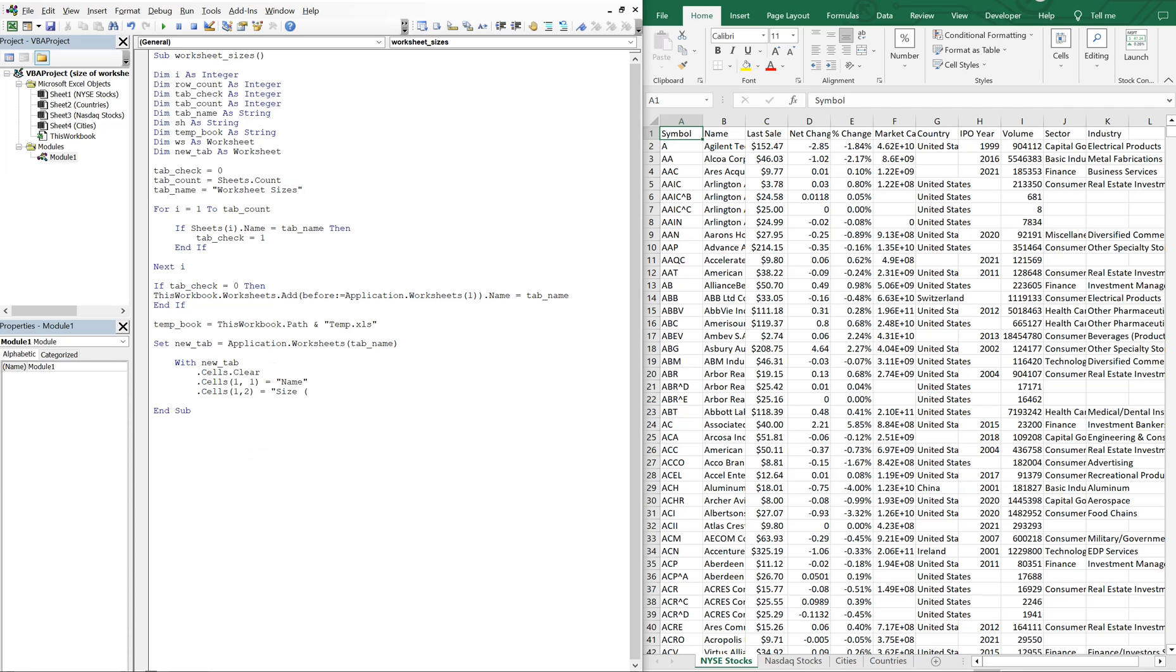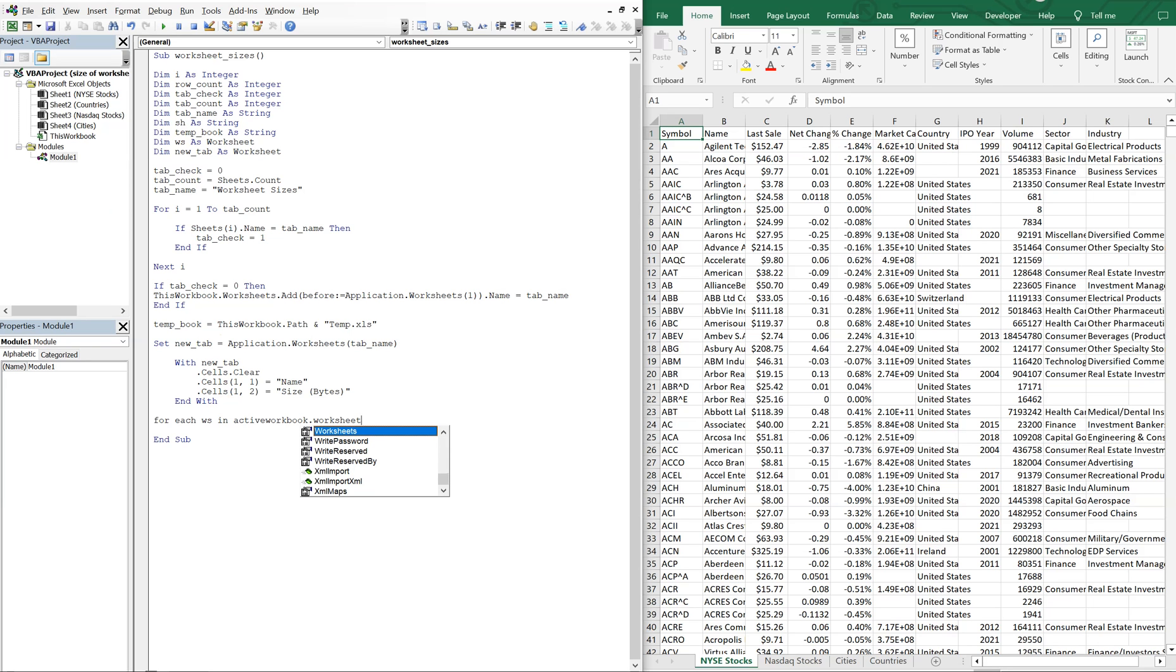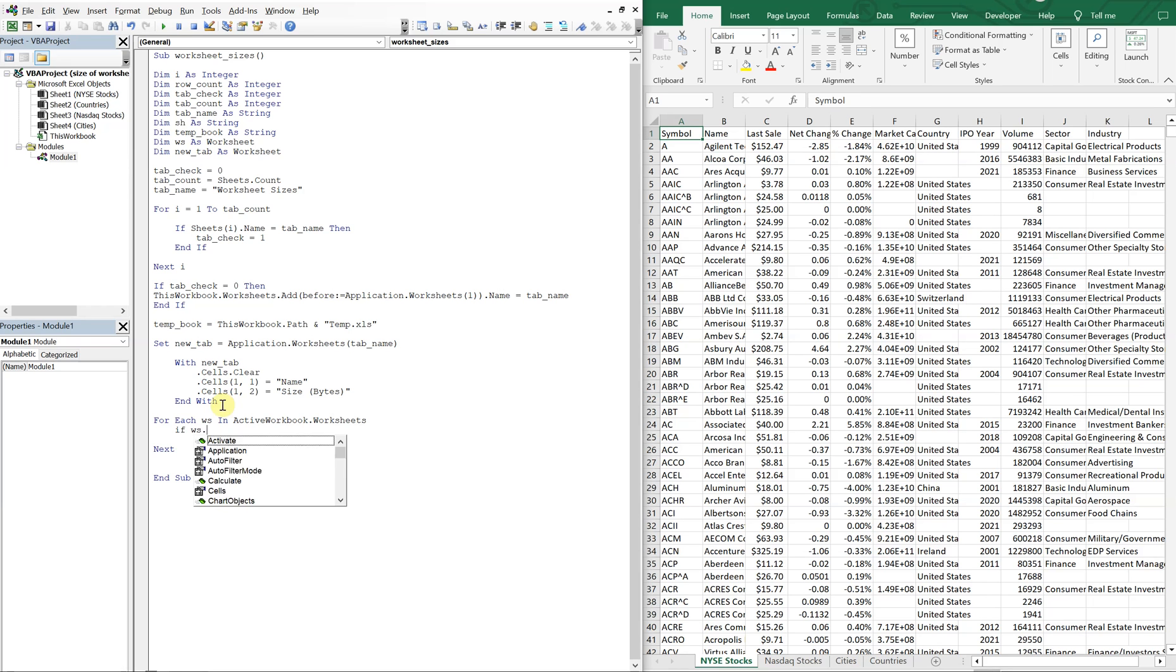And the size will be in bytes. Hope that's how you spell it. Alright, and we can end our with and keep going. So now for each worksheet, in this active workbook, worksheets, and then we're going to hit next to close that loop. And inside, we're going to say, if WS name, so if the worksheet name is not equal to the tab name, then we want to consider it.